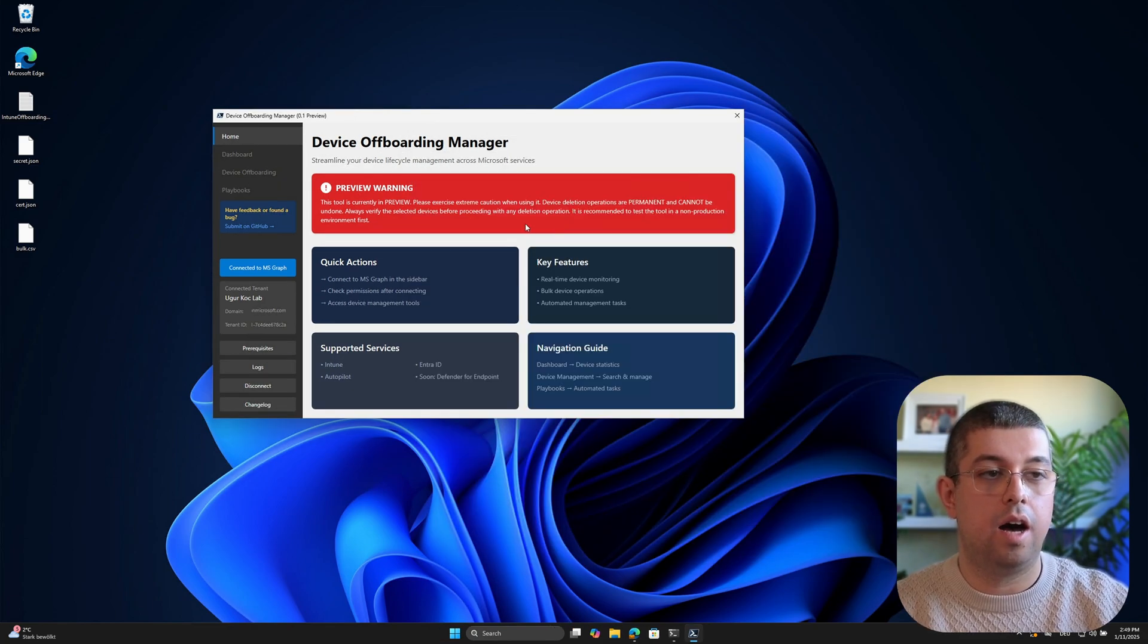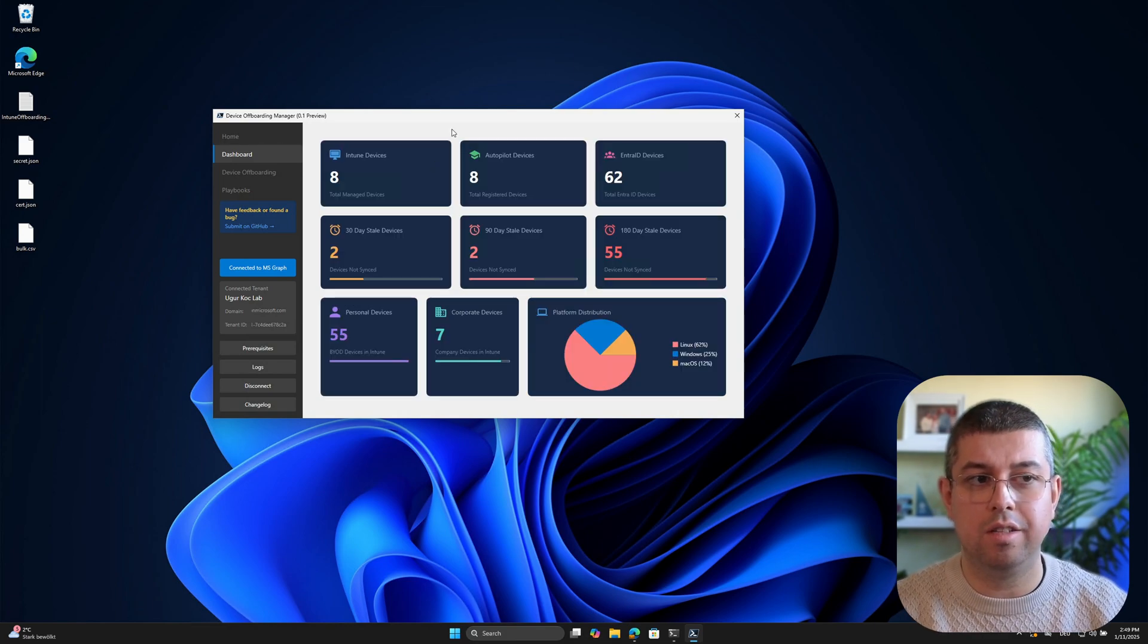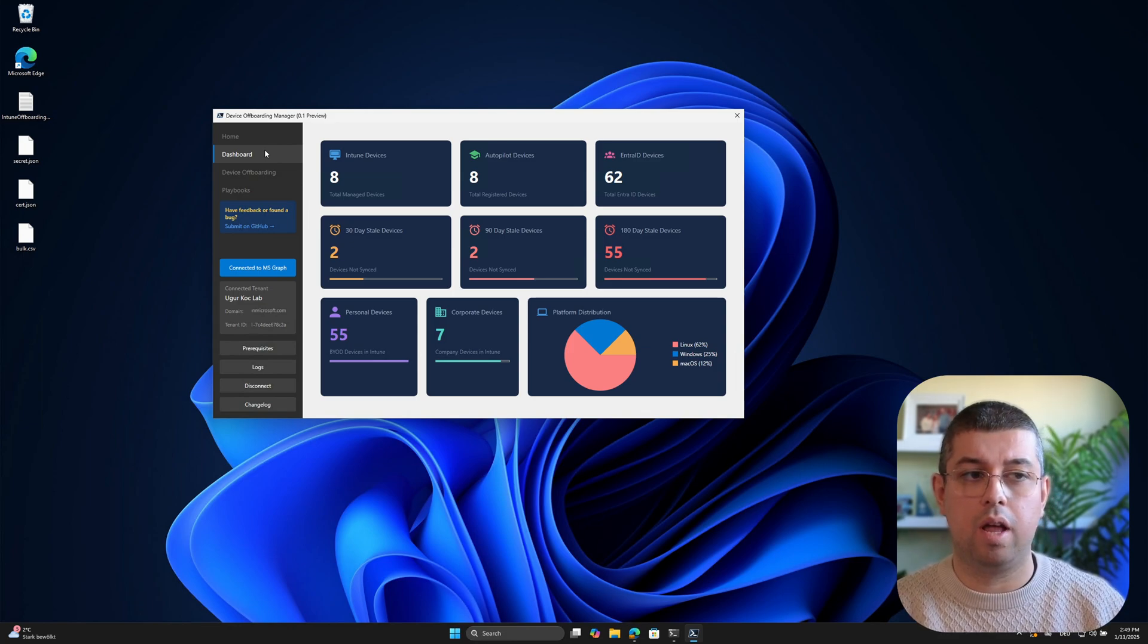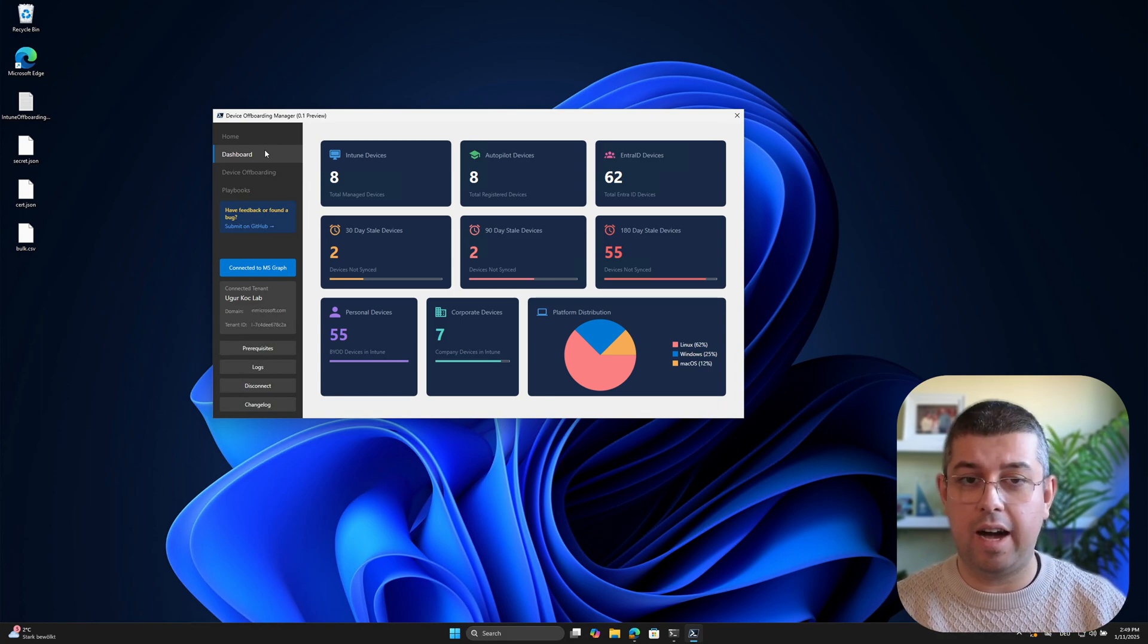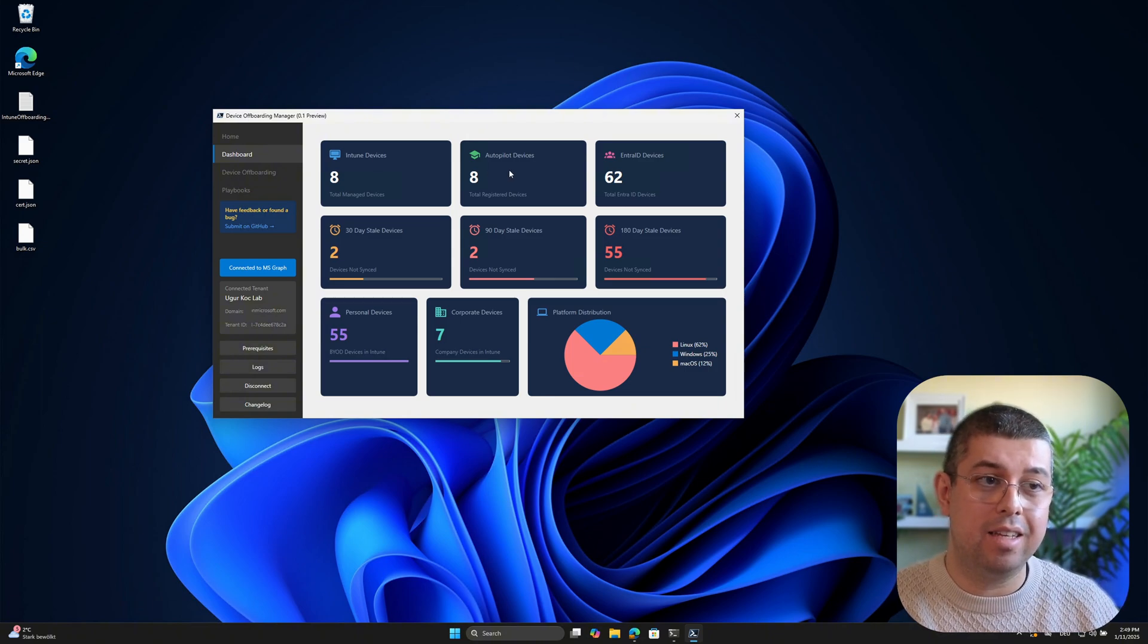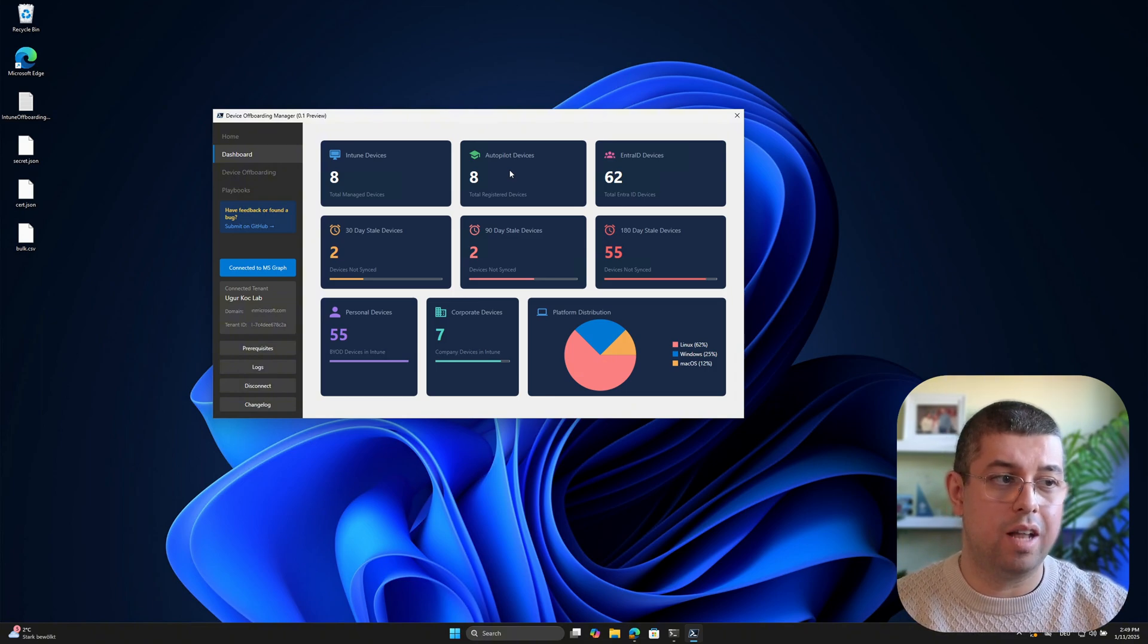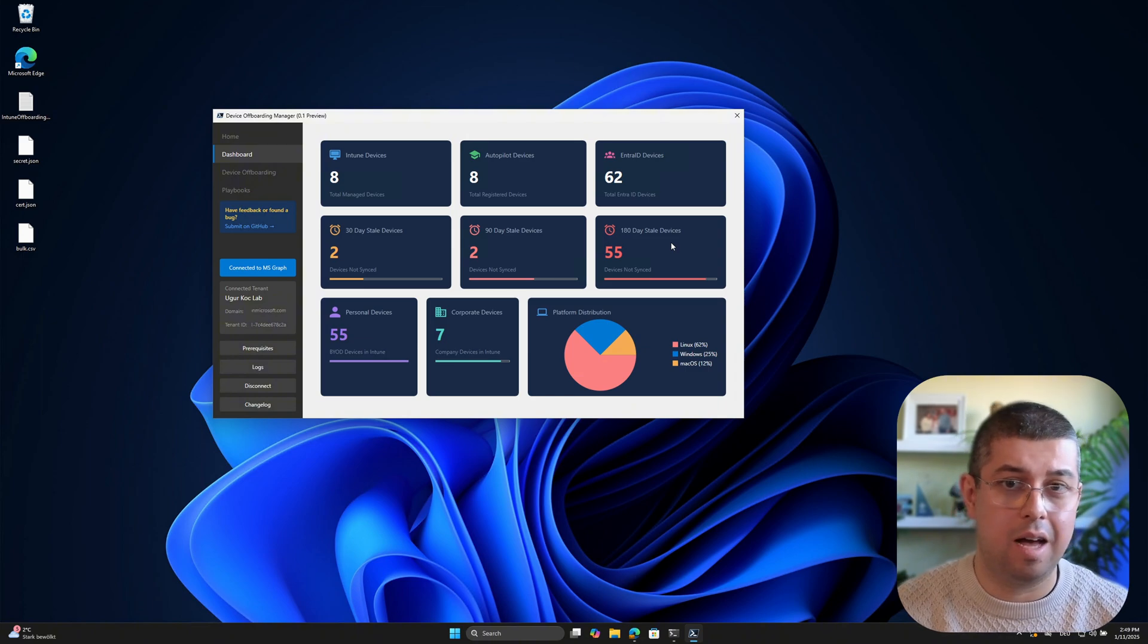So after we connected successfully to our tenant, we can proceed with the dashboard feature here. And this is something that's being updated as soon as you click on the button. So let me just go back to the home button, and then back to the dashboard button. So the data here is in real time. Every time you click on the dashboard button, the script in the background will go into your tenant and then grab your devices from Intune, Autopilot and EntraID. And you will also see a lot of data here. But basically, what I implemented this dashboard inside this tool is just to have some kind of visualizations regarding your devices and also to see the platform distributions, like how many days ago your devices had a successful sync with your Intune tenant, for example.